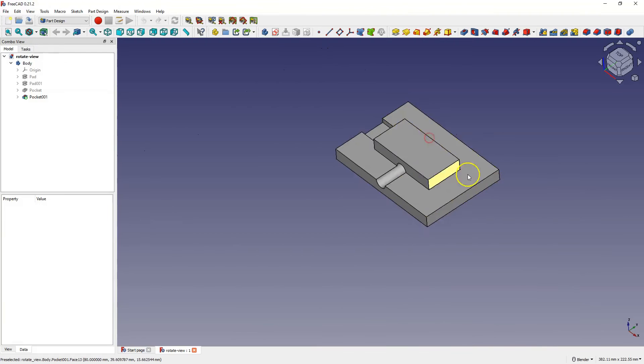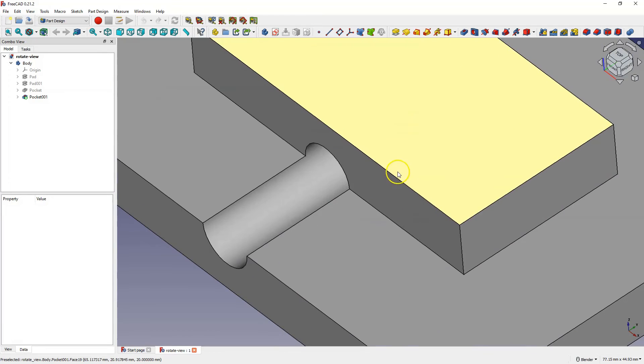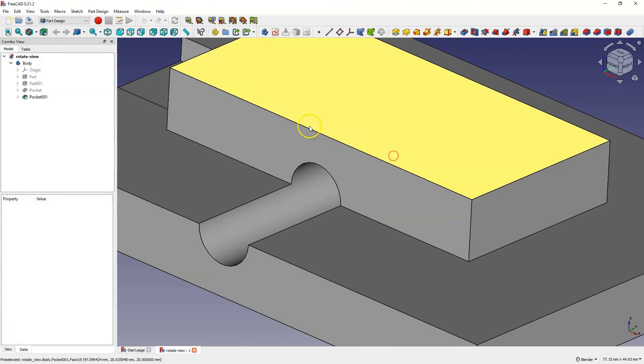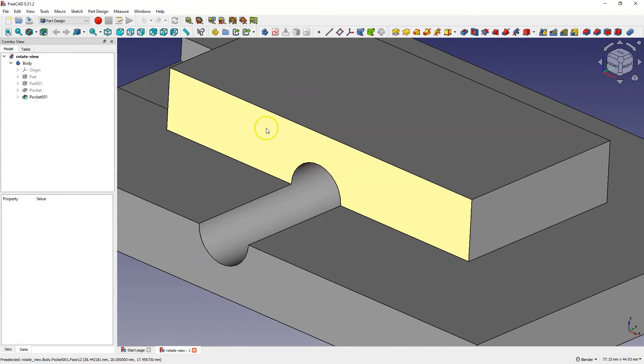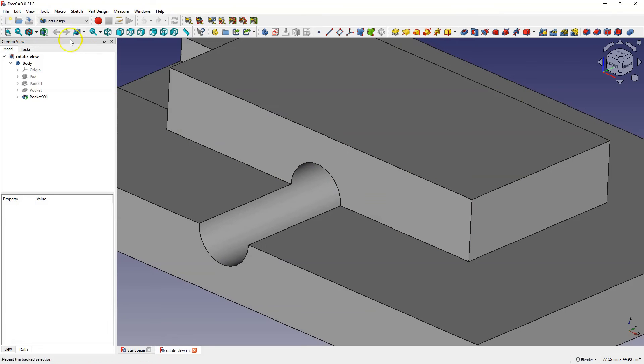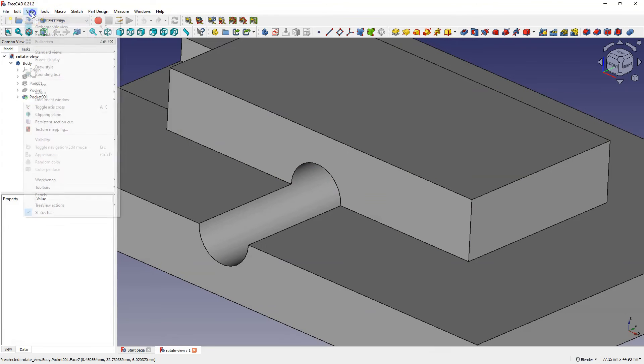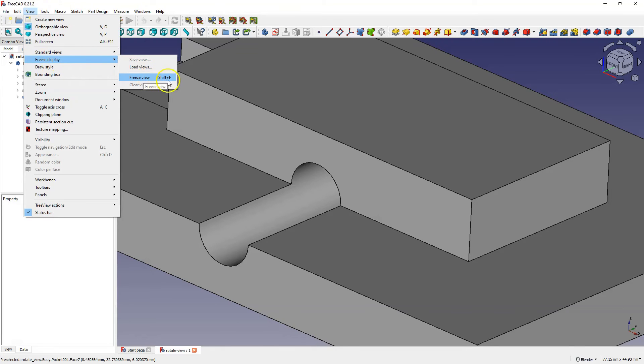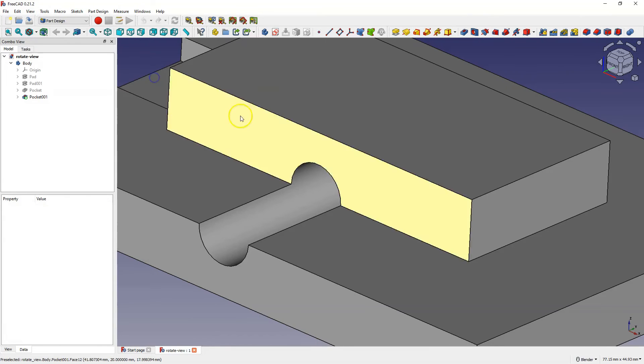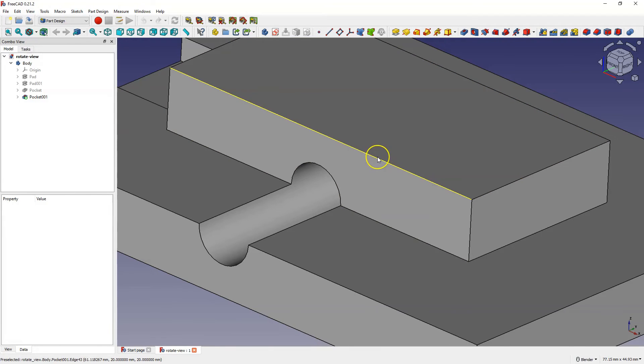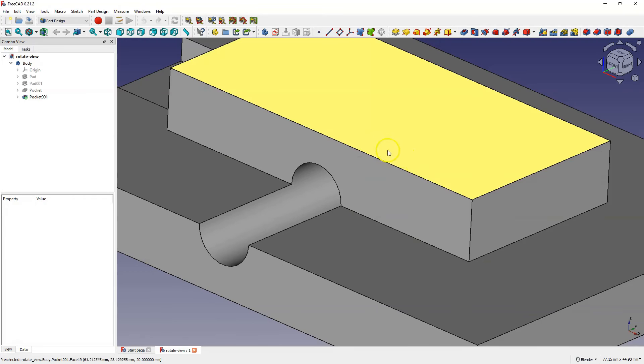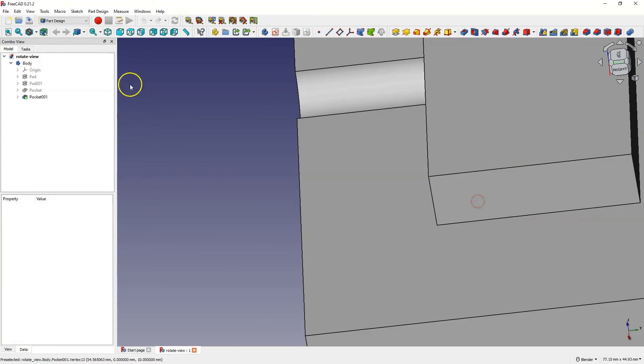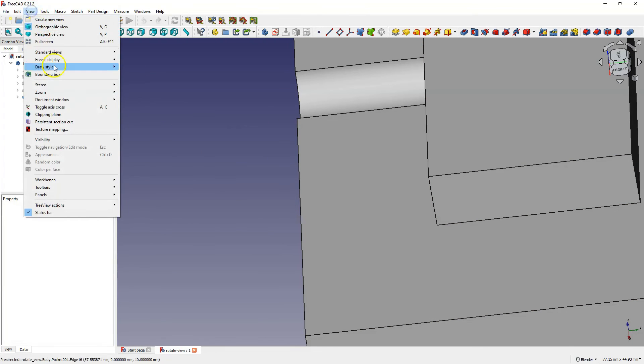I set for example view like this. And to freeze the view from the view menu, select freeze display and here freeze view. I'll rotate this part a bit and to load frozen view from the view menu select freeze display and select restore view.